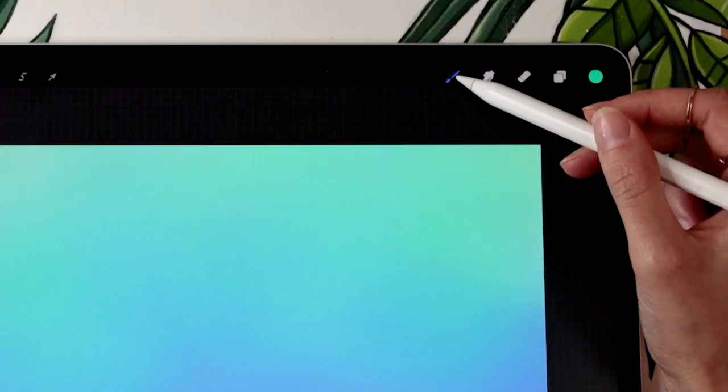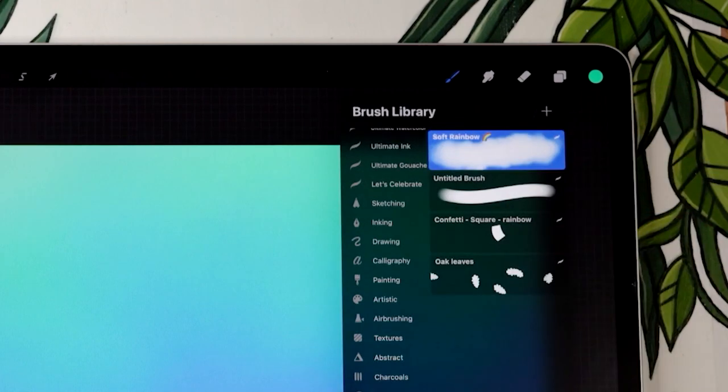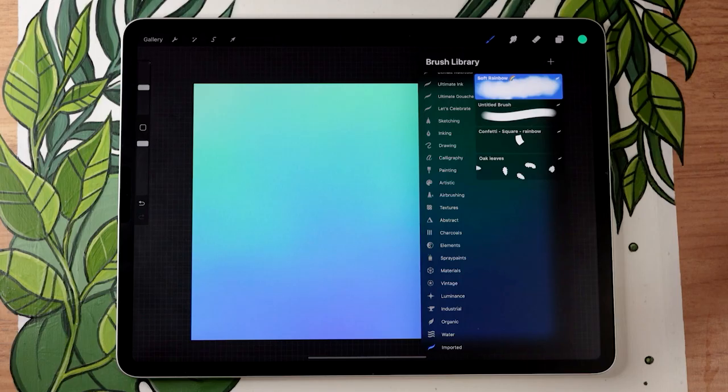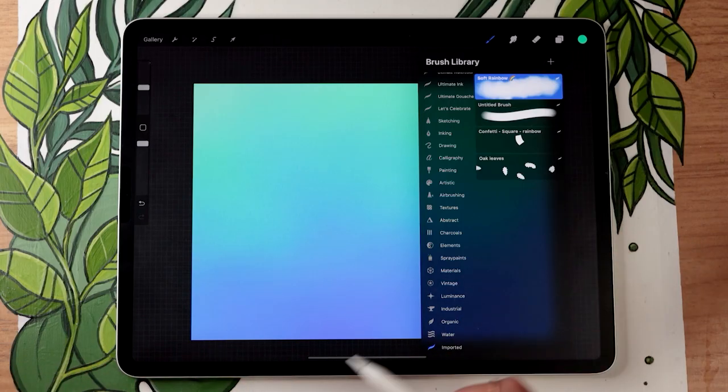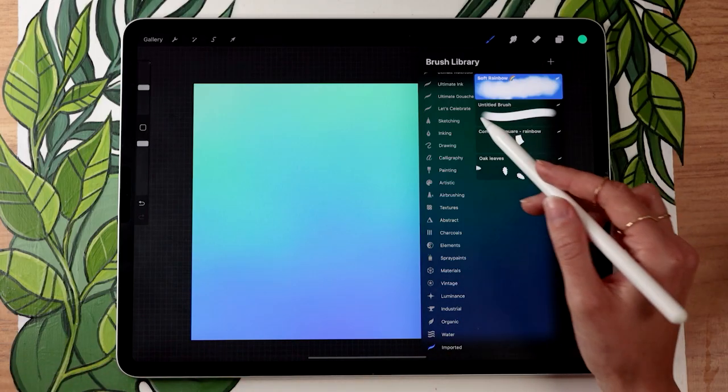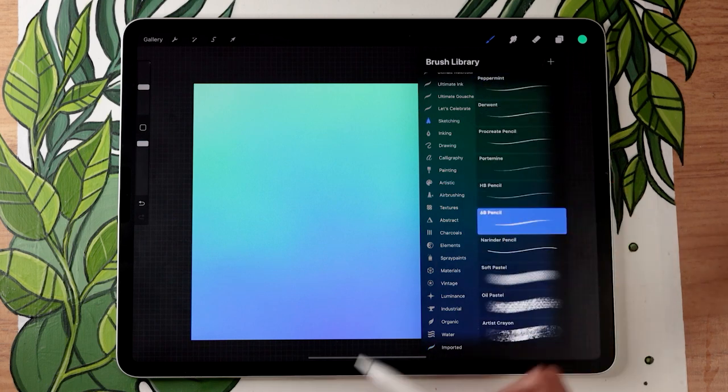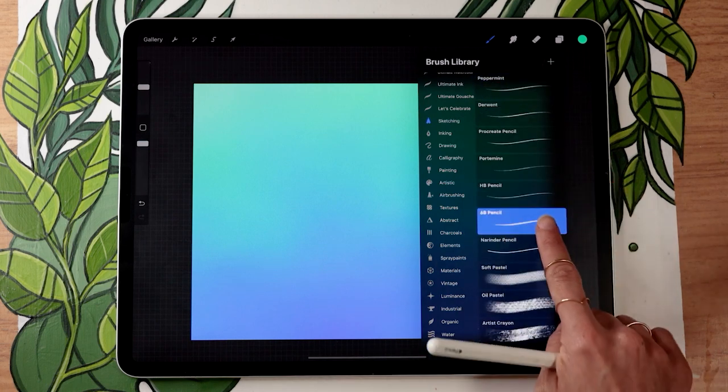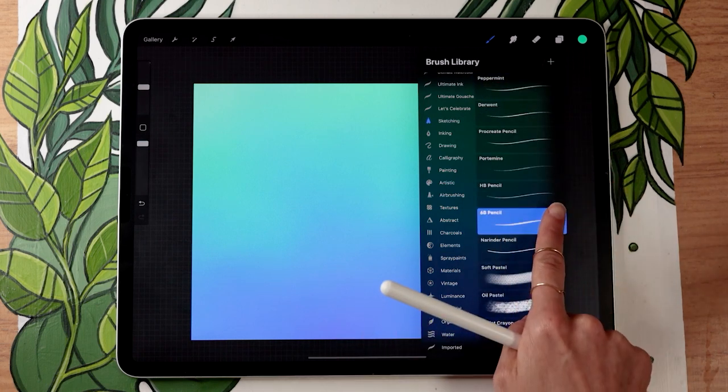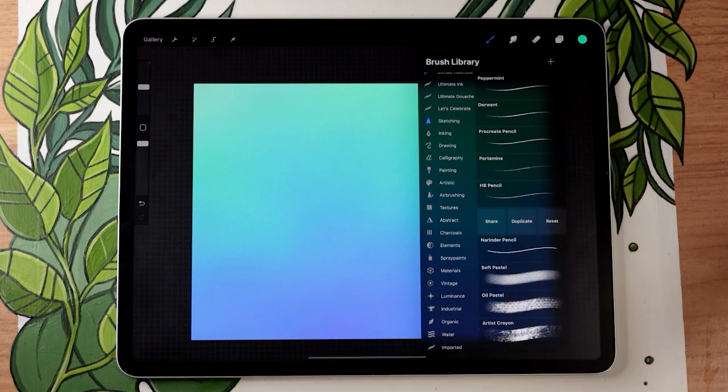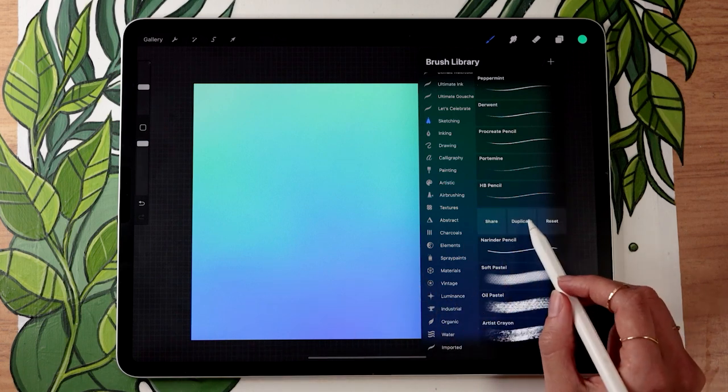The first and almost only thing you have to do is go in the brush panel here at the top and pick which brush you want to use. I'm going to go with in the sketching panel, the 6B pencil. And you are going to duplicate that brush by swiping it towards the left with one finger and then tapping duplicate.